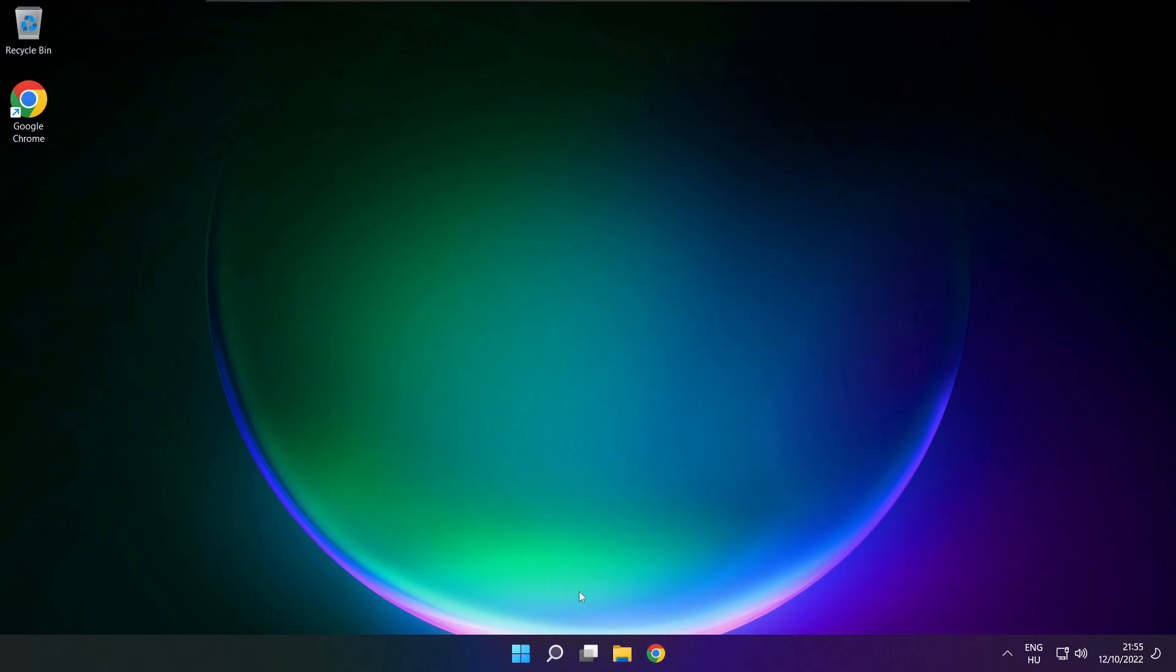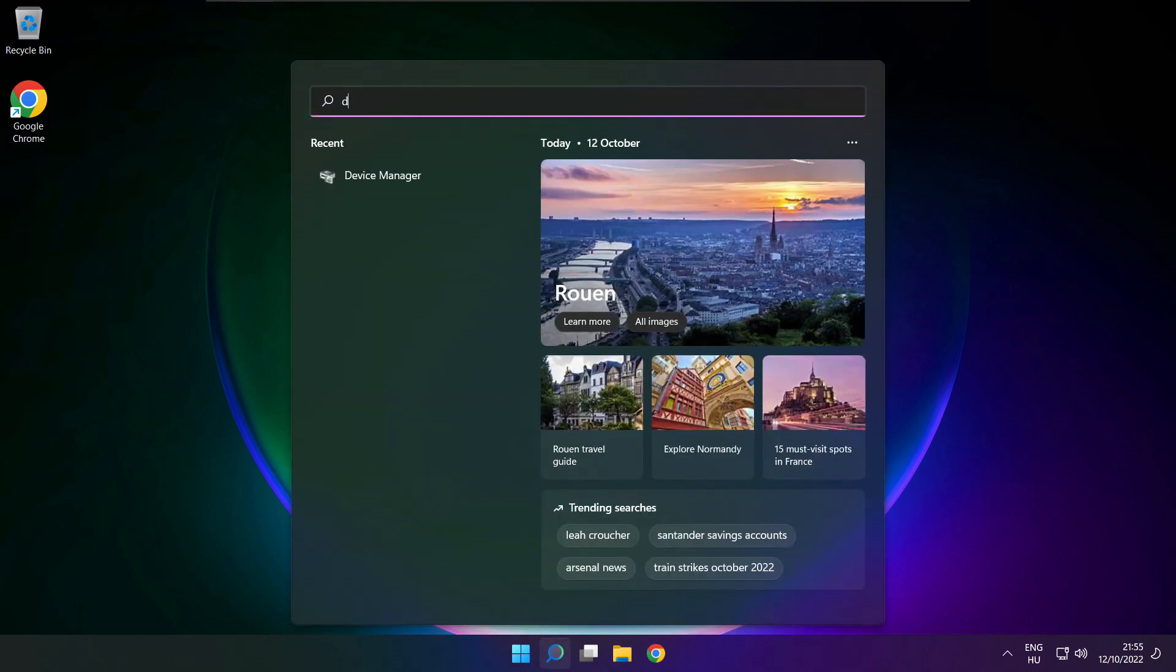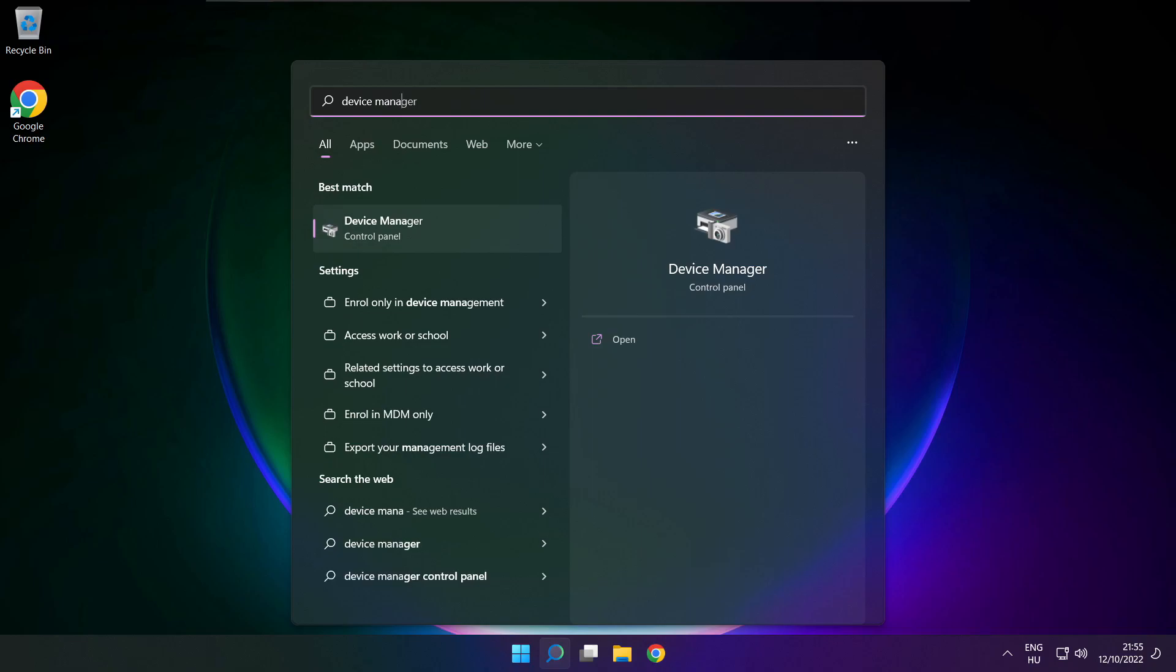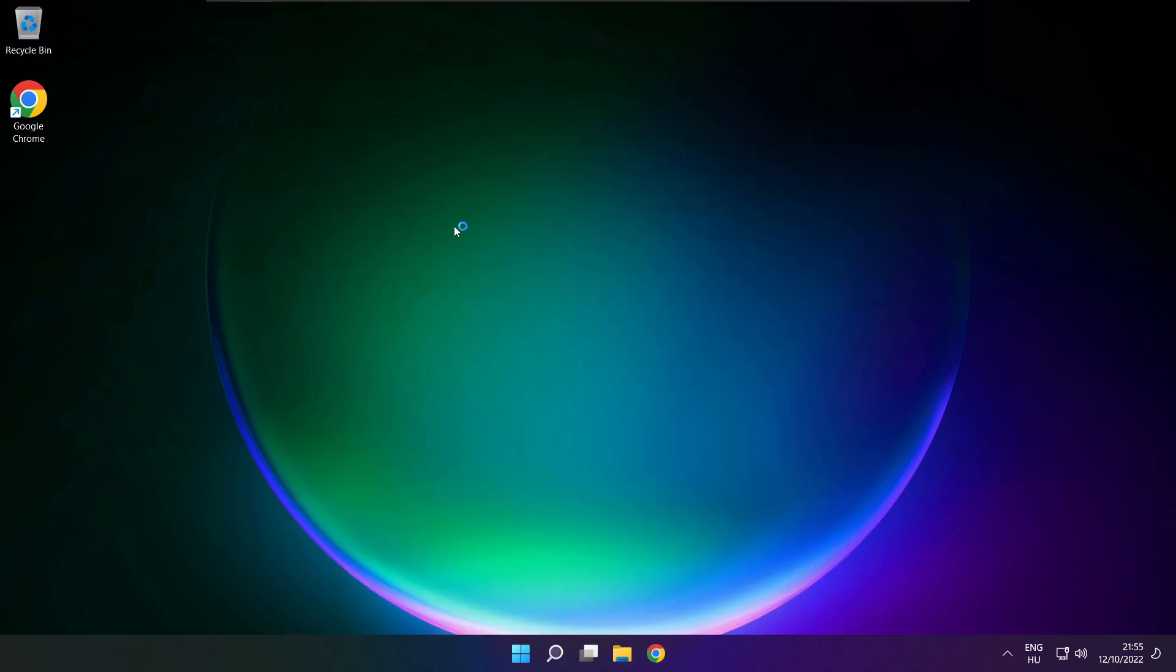If that didn't work. Click search bar and type device manager. Open device manager.